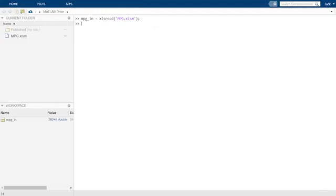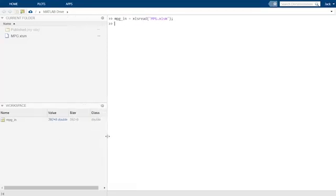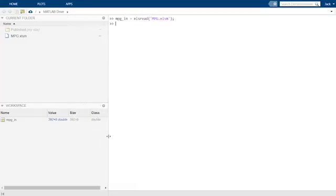We assigned our data input to variable mpg in. In our workspace, we can see that this is a 392 by 8 matrix of double precision numbers. But we know our data set should be 392 by 7. So, what gives?